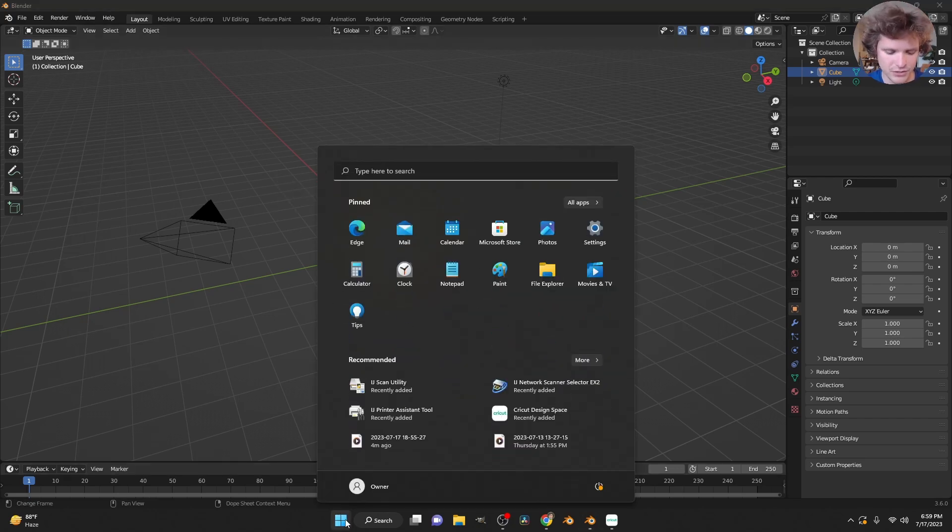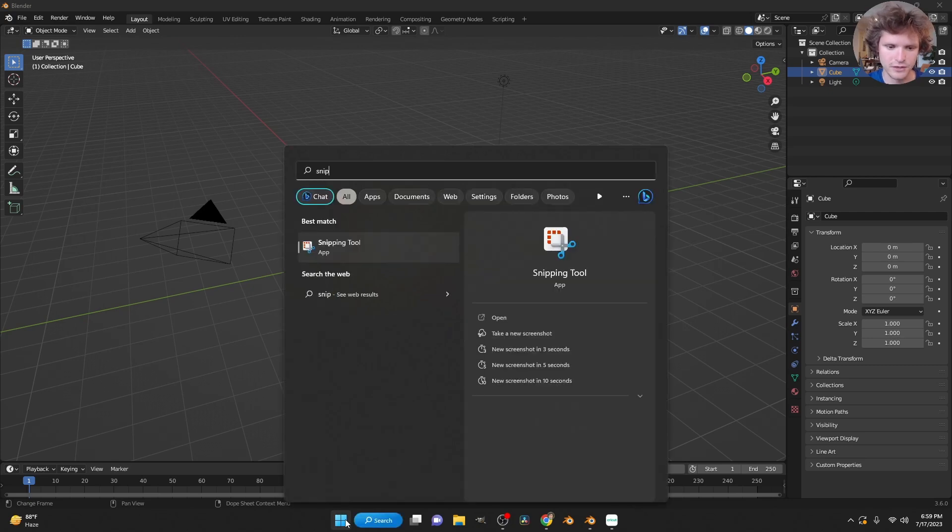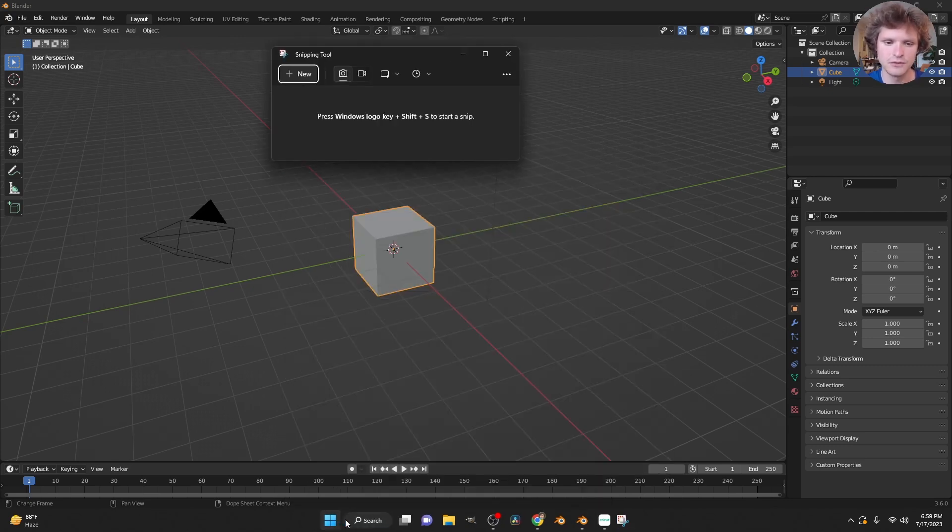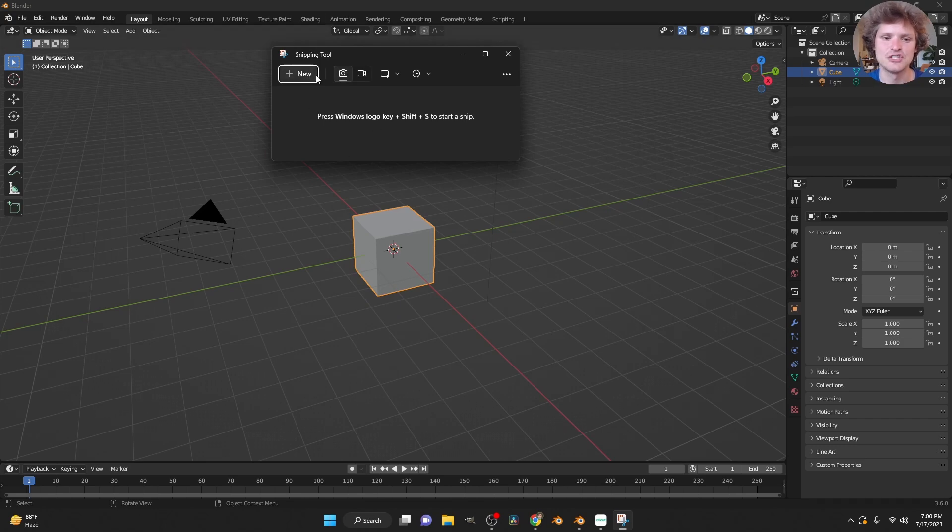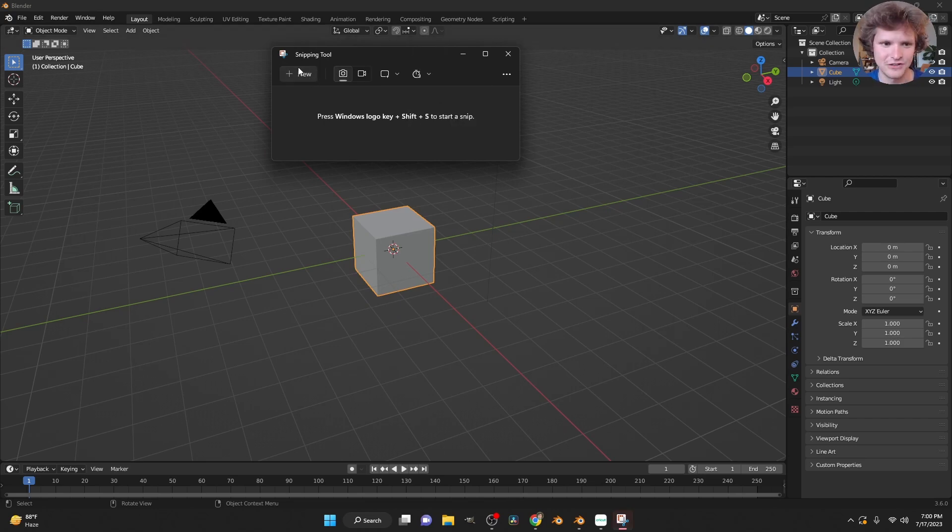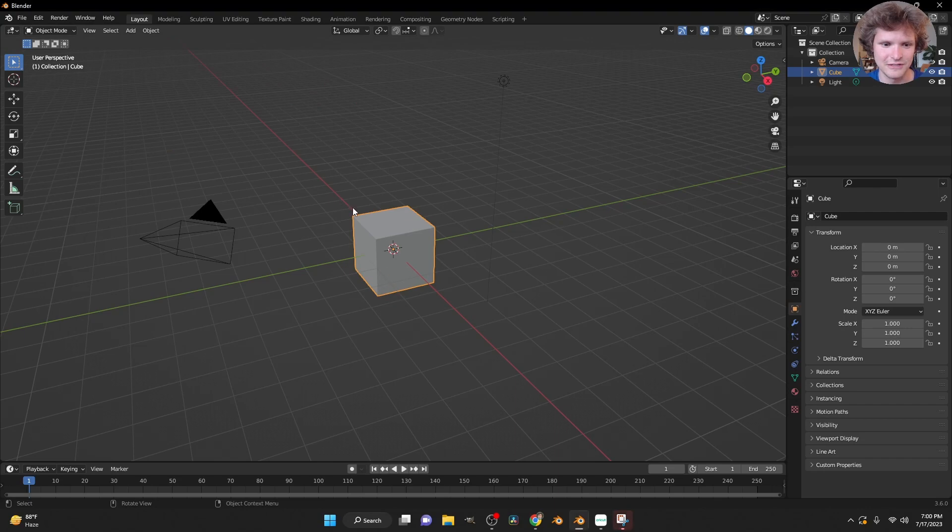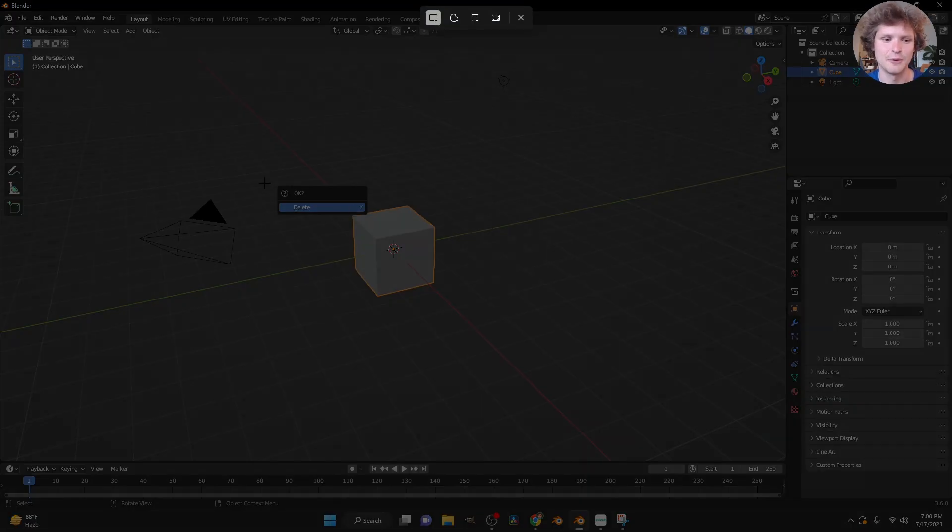Since we are using Windows, we are going to use Snipping Tool. If you're using Mac, you're going to use your respective tool. And I want to take a screen capture using Snipping Tool with like a three second delay. Click new, get into position, that looks better. And there we go.